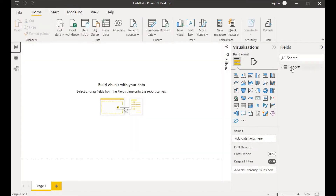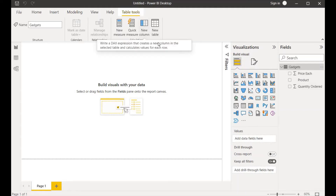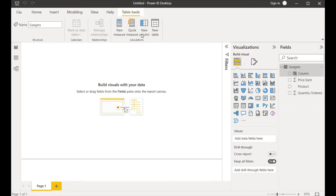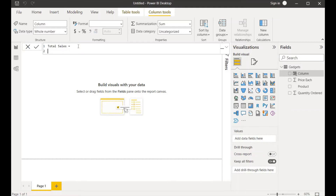Let's do that in our report view. I'll click on report view, and if we click on the table we can see all the attributes represented. I will create a new column — I'll hit 'New Column' and give it the name 'Total Sales'.